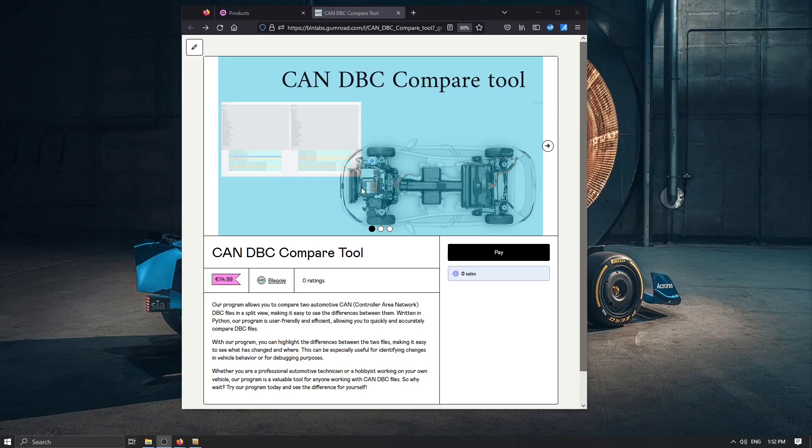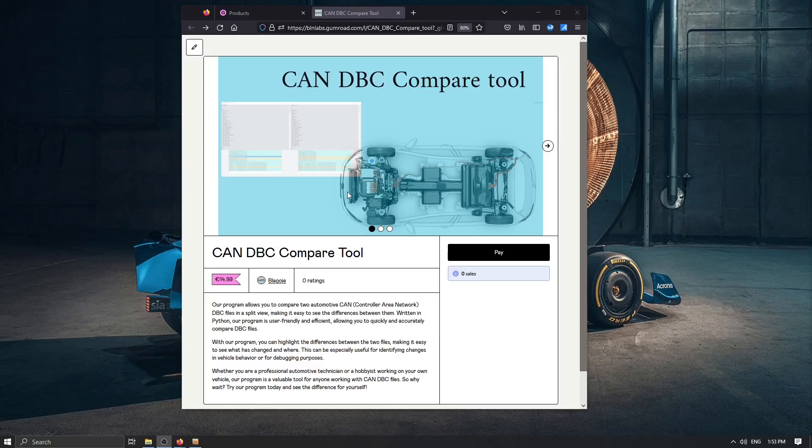I think that this program can make this job much easier because CAN DBC files can be compared as regular text files but then we're coming up to some problems. So in this example I would show you first the problems that comparing two DBC CAN files can cause and then I would like to present my solution to this.